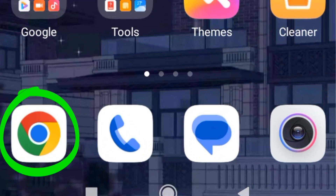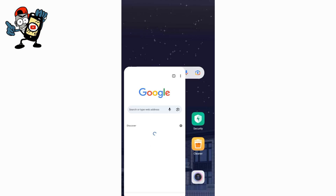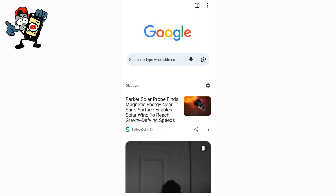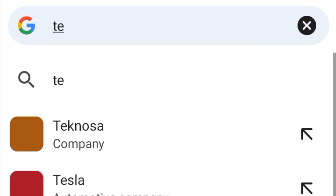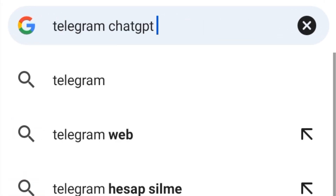Click on the Google Chrome app. If you want to use ChatGPT on your phone, you need apps like WhatsApp or Telegram. Type 'Telegram ChatGPT' in the Google Chrome search bar.